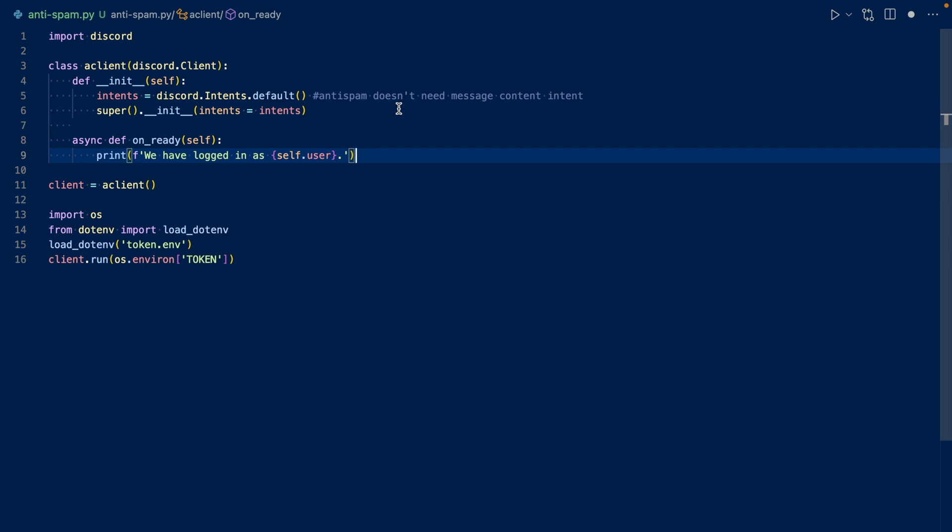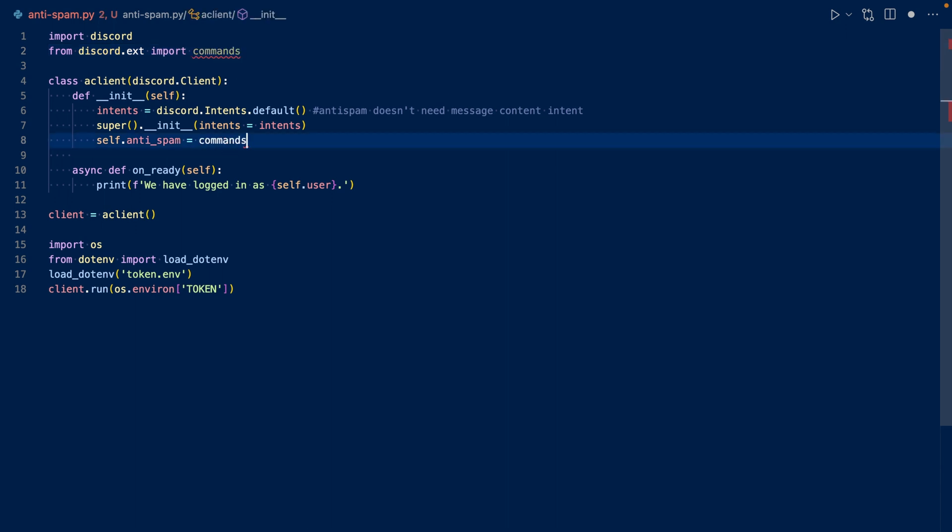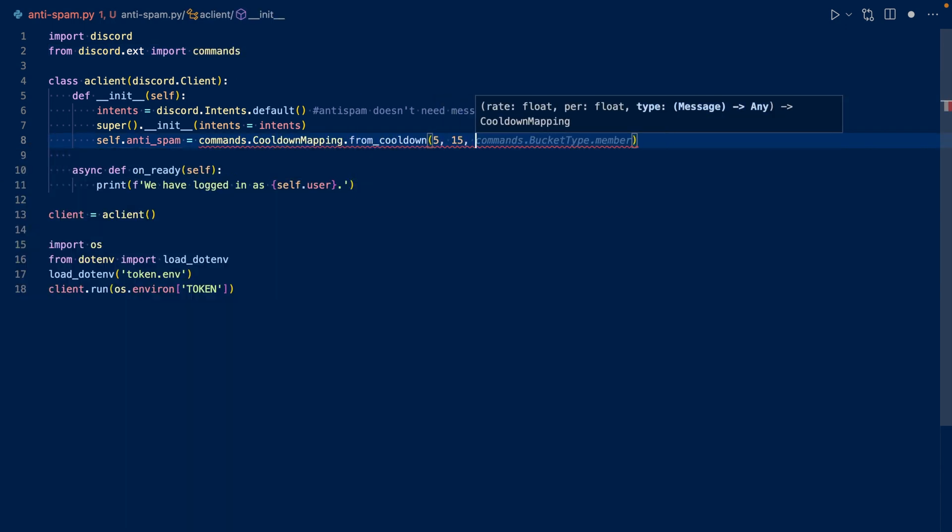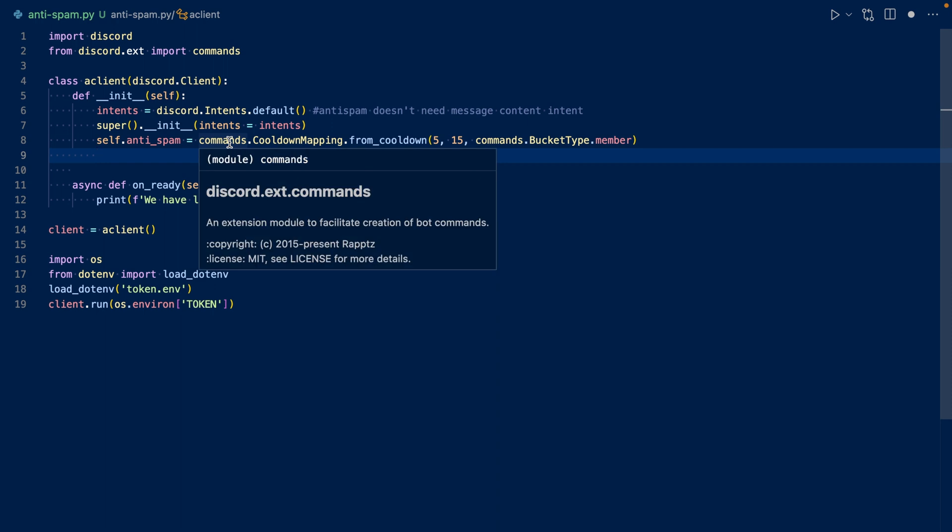As I said earlier, we're going to be using cooldown mapping for this. So let's create a cooldown mapping for anti-spam. We're going to allow five messages per every 15 seconds. If the user sends more than five messages within 15 seconds, then they'll have a cooldown.